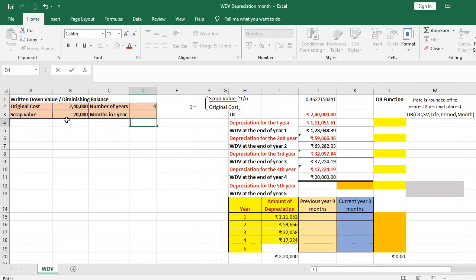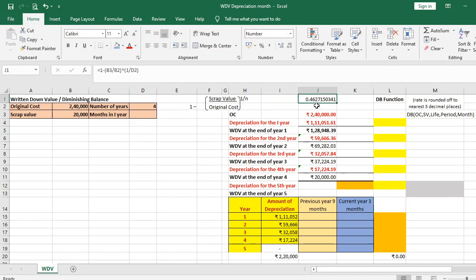In the earlier video, we had original cost as Rs 2,40,000, scrap value as Rs 20,000, and number of years as 4. Applying the formula, we got 0.4627150341 as the rate of depreciation. We computed depreciation for various years: first year Rs 1,11,051.61, second year Rs 59,666.36, and so on, along with the WDV at the end of each year. At the end of the fourth year we got Rs 20,000, equal to the scrap value.